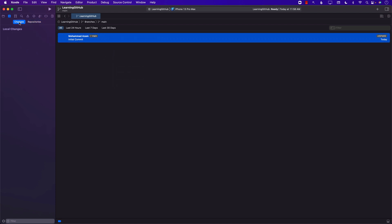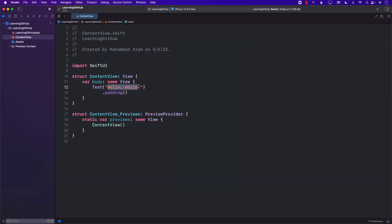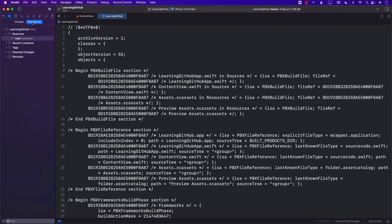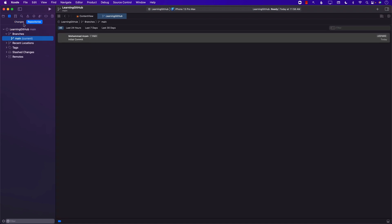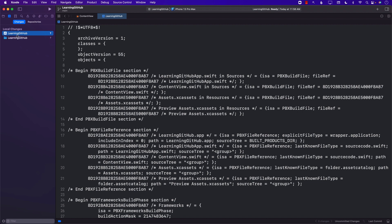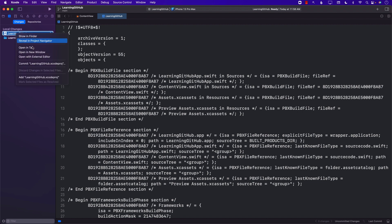Everything is now part of source control. If I want to change something, you can see that it's already committed — it's showing the initial commit, that's the first commit. If I go and change some code — let's say I change this part and write 'Learning GitHub in Xcode' — and I save it, now something has changed because I changed the contents of the ContentView. You can see all of these things that are changing in the repository. So now the question is how do we know that it's changed? We need to commit these things. We have the folder and also the project file, so let's go ahead and commit.